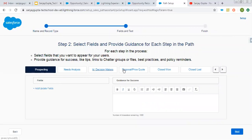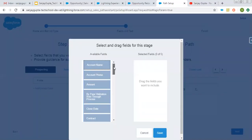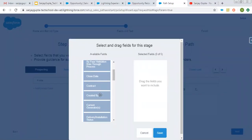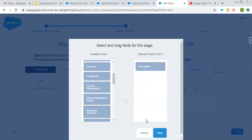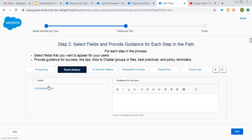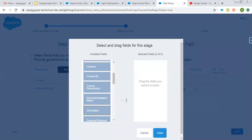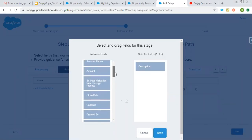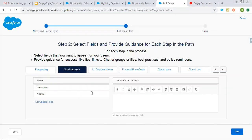Here you can see all the picklist values are available. If you want to show particular fields for a particular picklist value for Stage, you can add them from here. All the fields are available — I'm choosing Description and clicking Save. This Description field will be available when your record is on the Prospecting stage. If we go to Needs Analysis, we can choose any other value — I'm choosing Description as well as Amount. These two values will be available when we are on Needs Analysis.